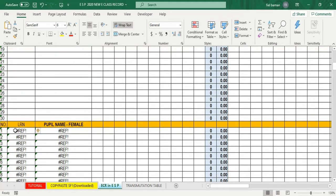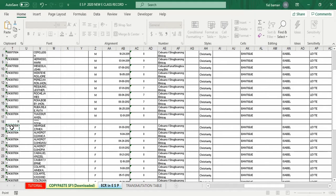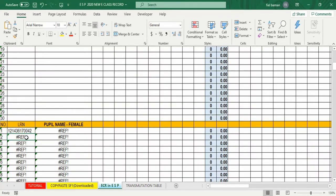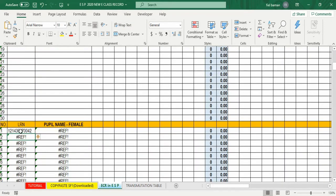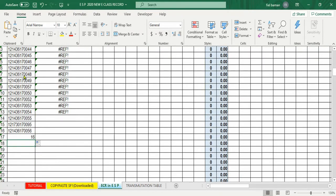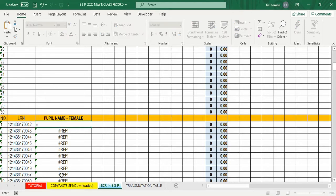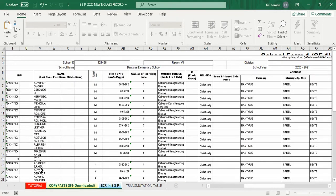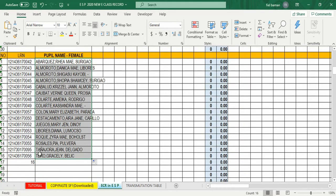Ulitin lang natin yan dito sa girls section. Click equals, punta sa ESIF1, click enter. Nandyan na ang mga pangalan ng girls — 16 sila. Drag down ang LRN at name columns hanggang sa number 16. Ganun din ang pupil name ng girls: click equals, go back to ESIF1, click enter, palabasin ang plus sign, drag down to number 16. Nandyan na lahat ang mga pangalan.